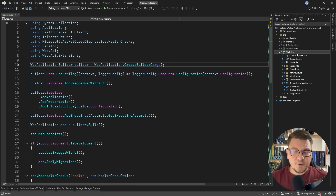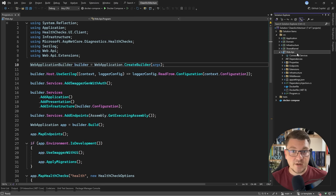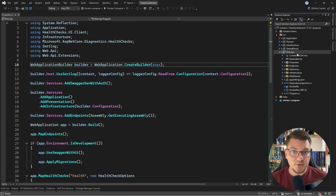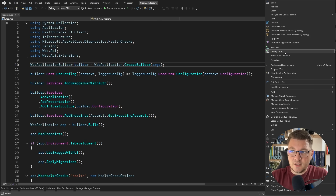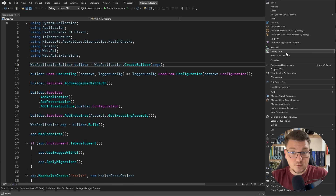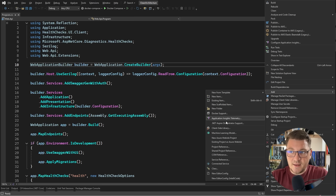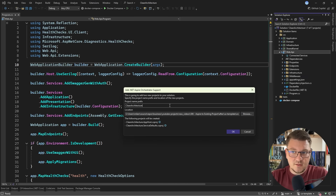So how can we add .NET Aspire, and why should you care? .NET Aspire is Microsoft's opinionated stack for building cloud-native applications that comes with some sane best practices. How you can introduce Aspire is right-clicking on your project from Visual Studio, and then you can say add, and then look for .NET Aspire orchestrator support. If you are keeping Visual Studio up to date, then you'll be able to see this.